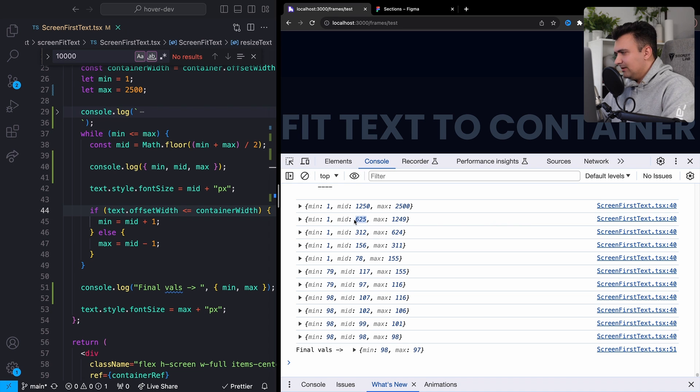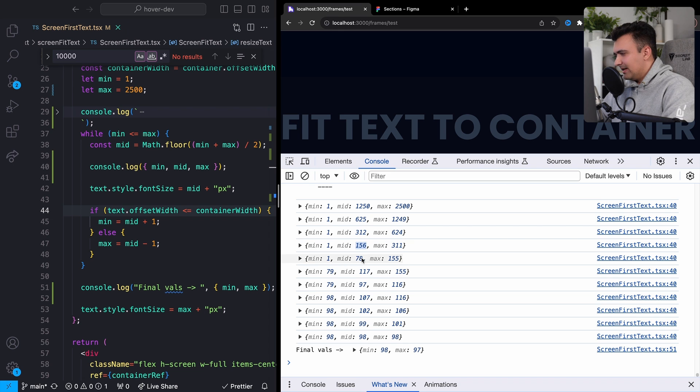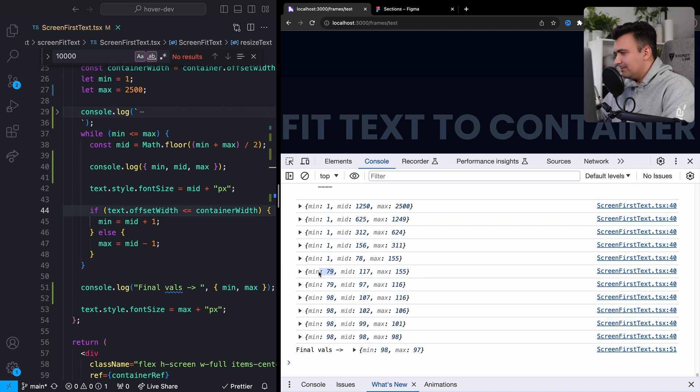So we'll see this is too big. 625 pixels too big. 312 is too big. 156 is too big. 78 is actually now too small because we'll notice we'll go from 78 and then we're updating our minimum value. And this just kind of continues to go, right?